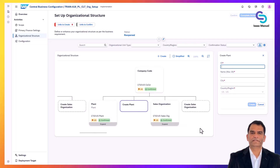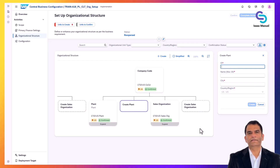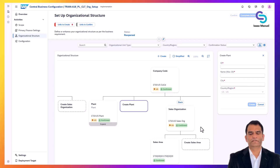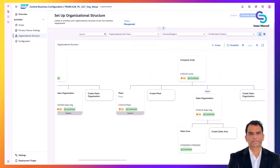In CBC, the configuration activities are presented in a list with categories. Apple's team might see activities like set company code details, maintain plant, define shipping points, configure sales territories, and so on, each corresponding to a piece of the puzzle. The CBC marks some activities as mandatory — those must be filled in because the system needs them to run. For example, defining at least one company code and fiscal year variant is mandatory.